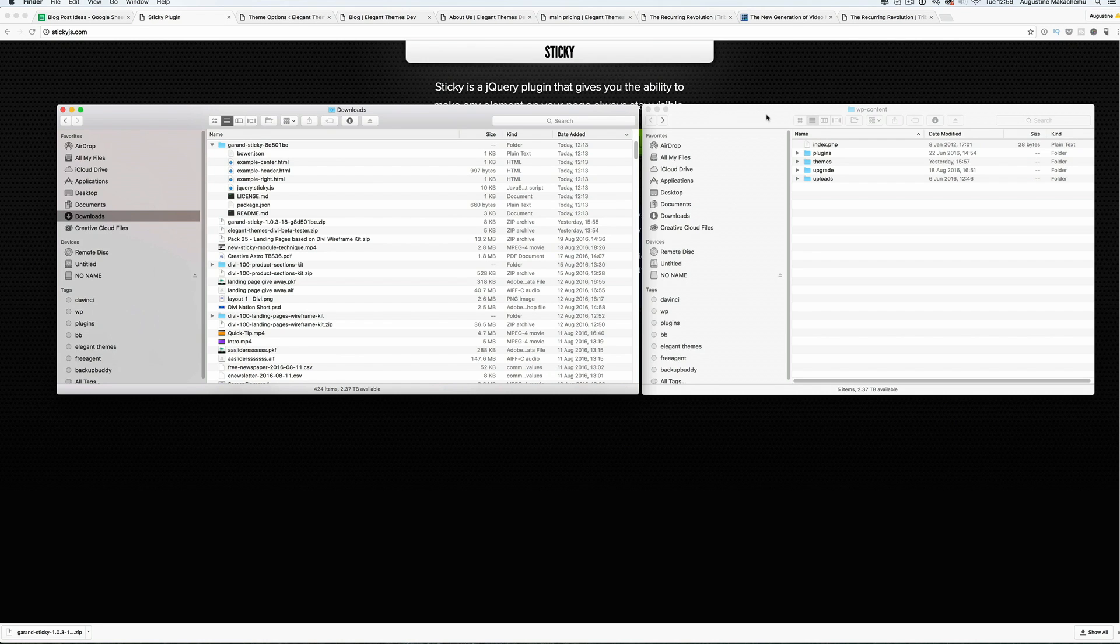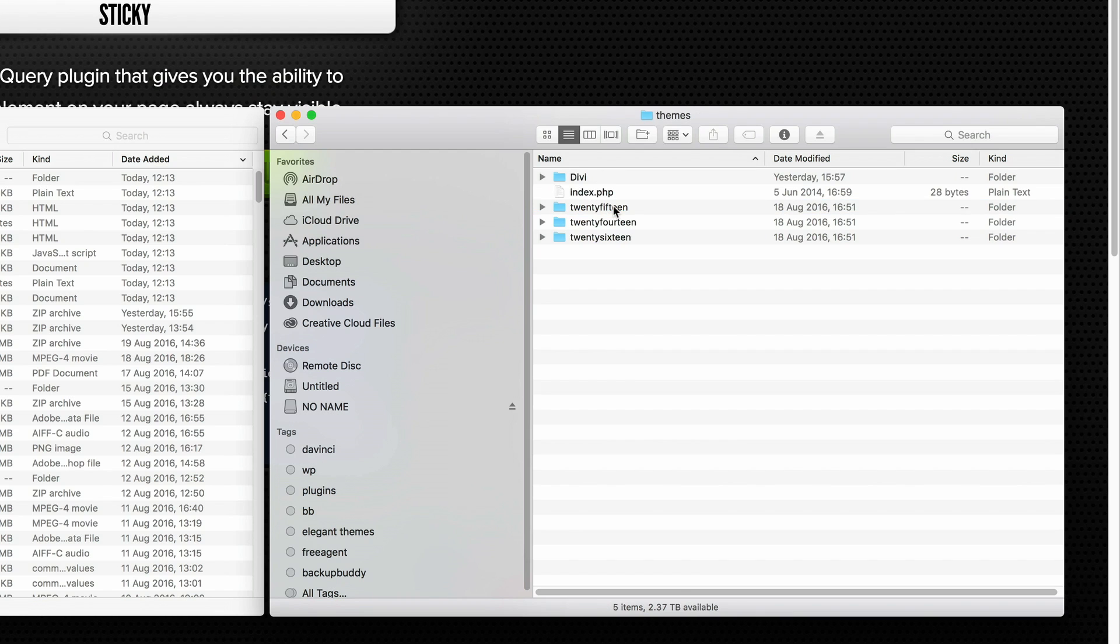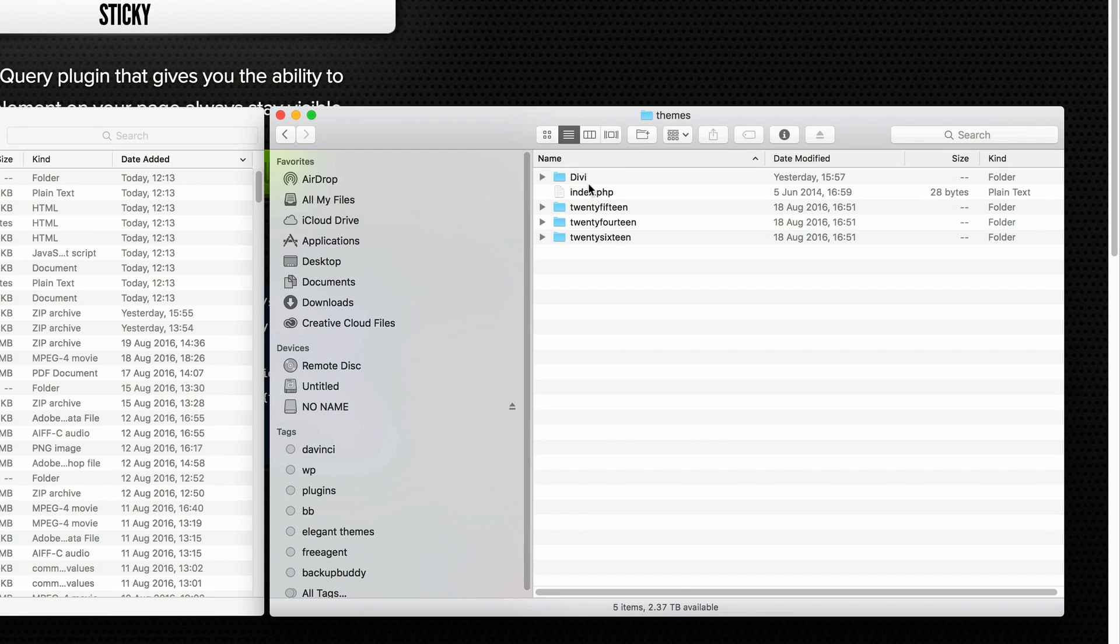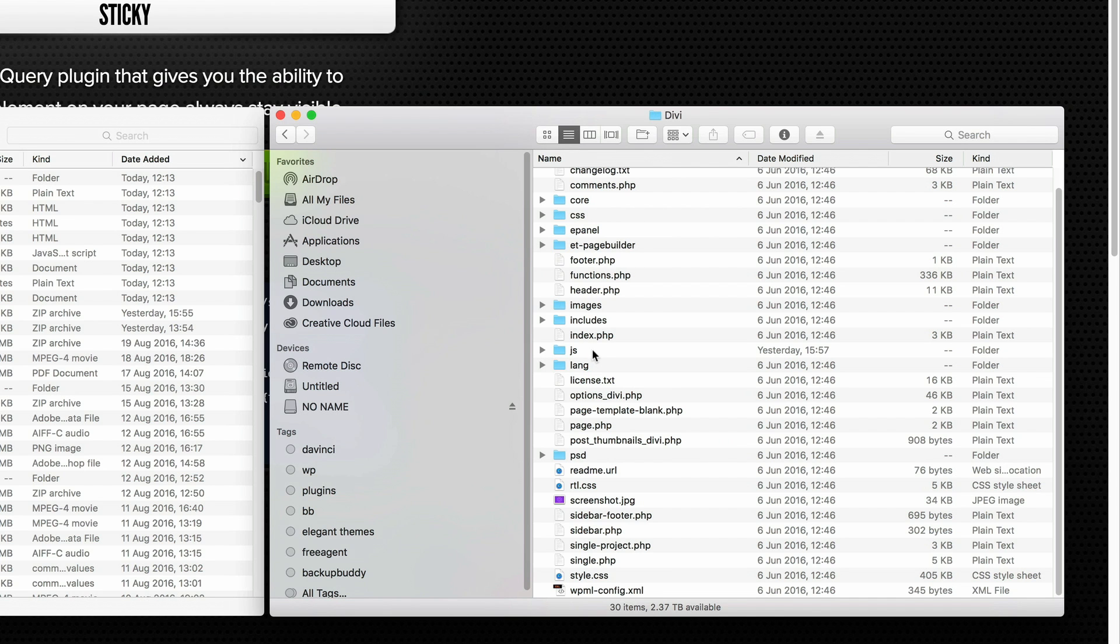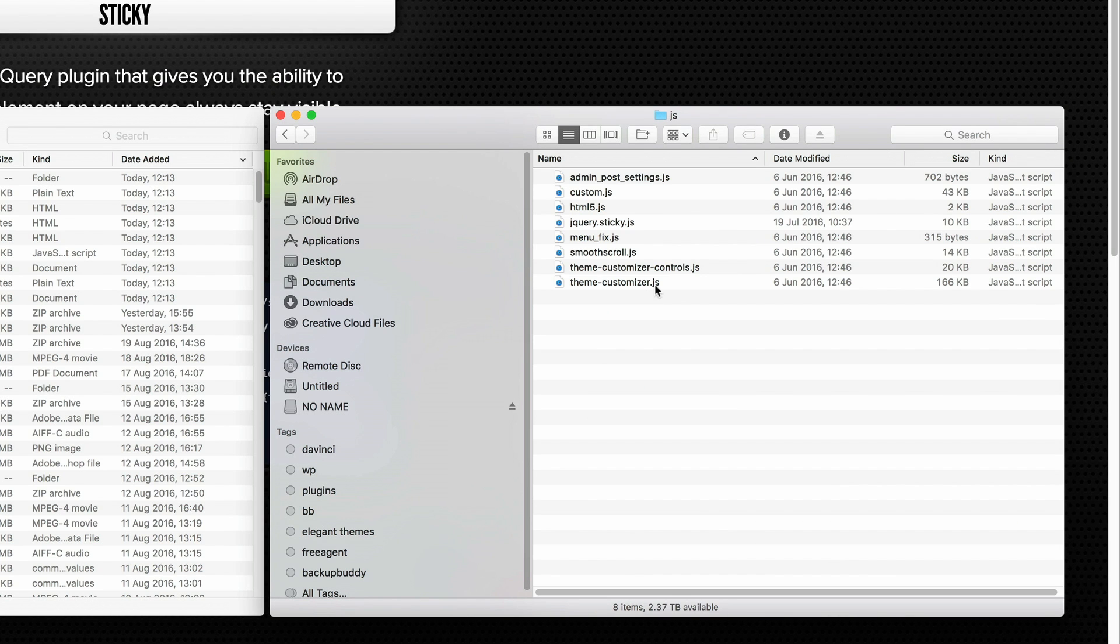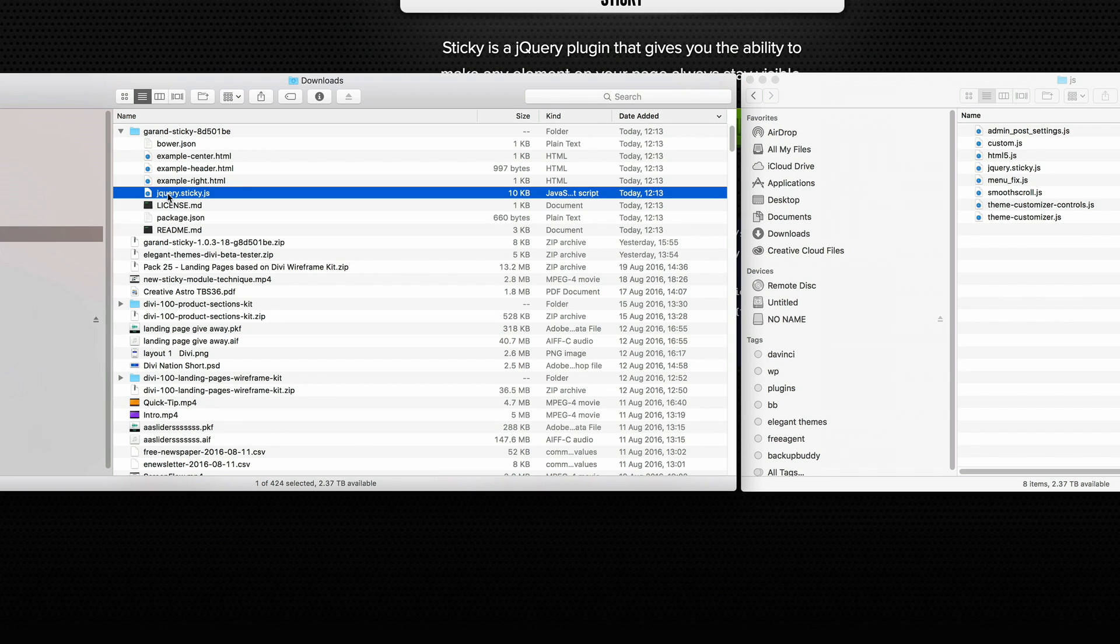The folder you need to navigate to is WP content and then go into themes. For this to work, it's Divi. So you need to go into your Divi folder and then find the JS folder. Once you've done that, what you need to do now is to upload or just drag this file over into your JS folder.